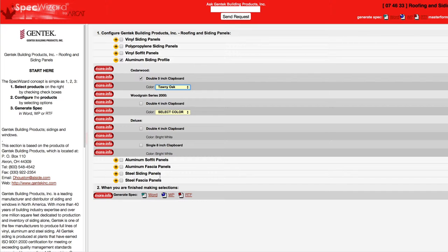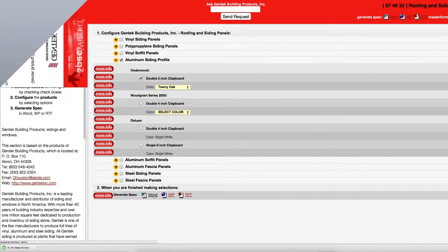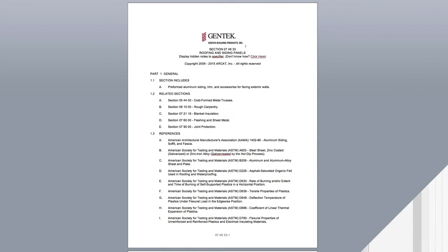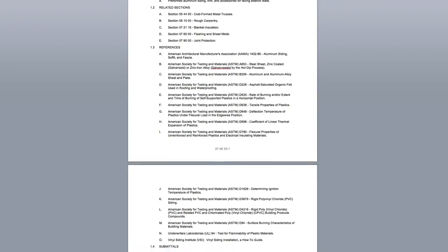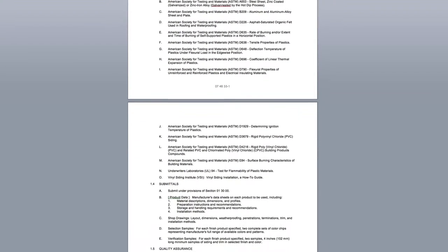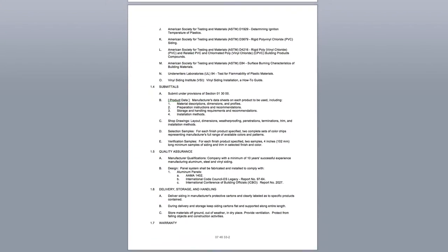Last, click Generate Spec of the document type for your specification. The software then assembles all the required text and generates an accurate CSI three-part formatted specification.